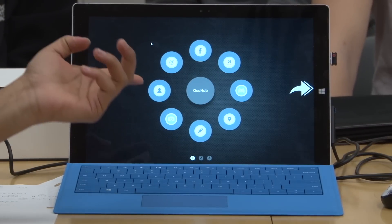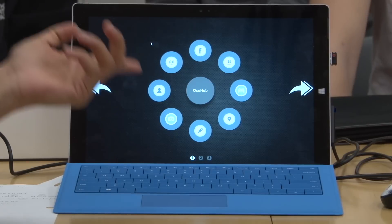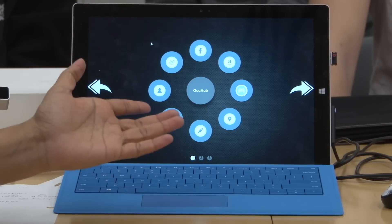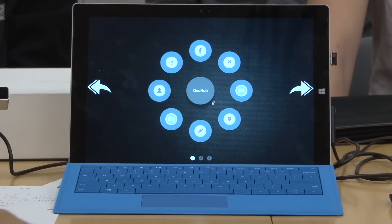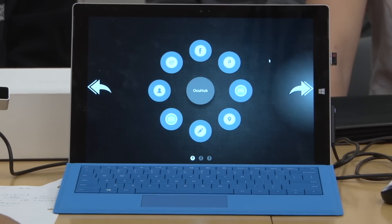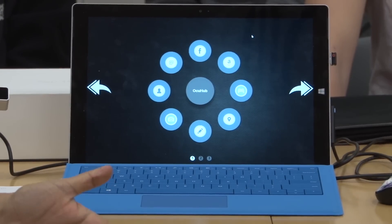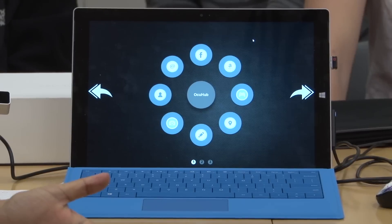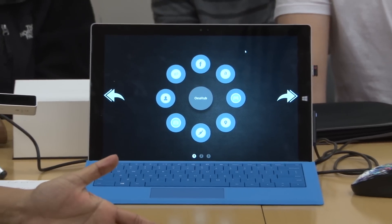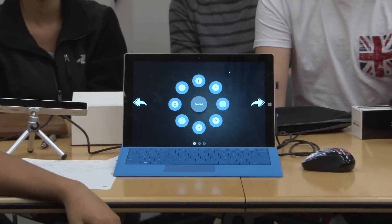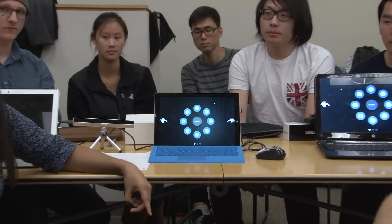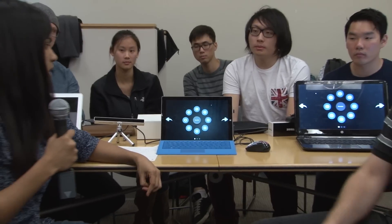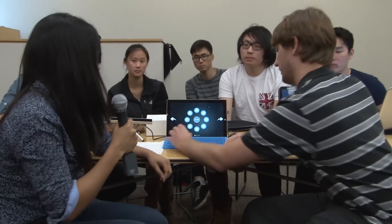One of the context-awareness features is to open frequently used apps, but there are other contexts that would be useful. For example, being offline — you would not want to open Netflix, Amazon, or Facebook when offline. You would probably want to use things like camera, notepad, or other offline features. So we also have that.